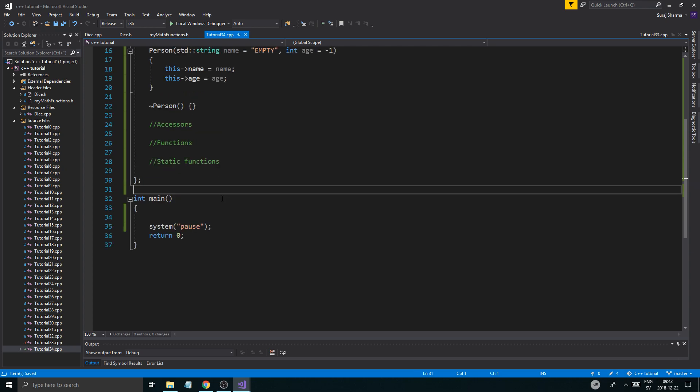Before we get started, please check out the description box. You've got a bunch of useful links down there. Twitter, Discord, support page, all that stuff. Please check those out if you can.